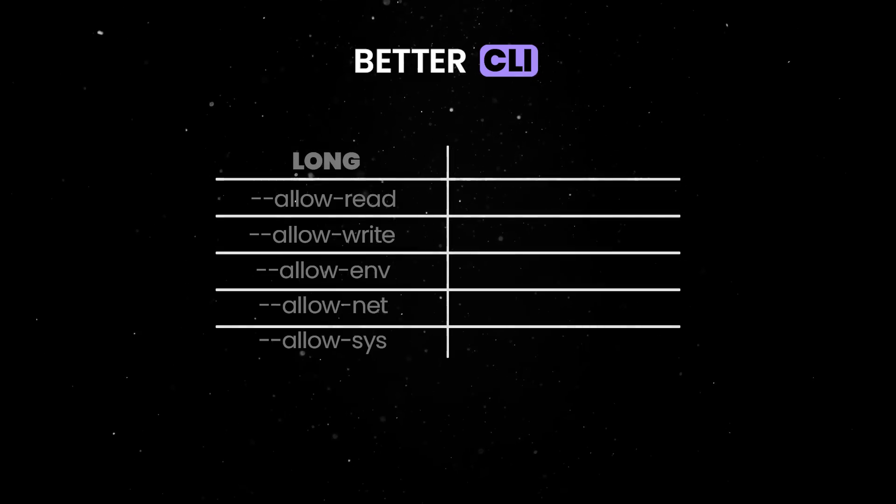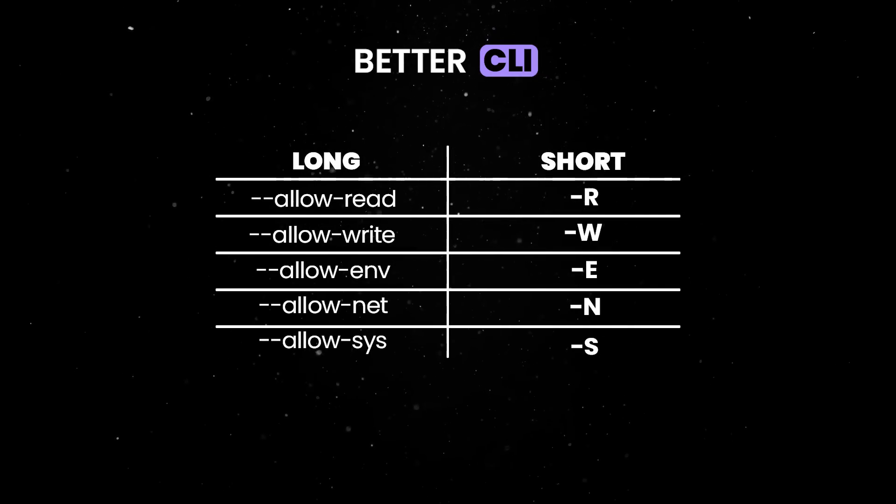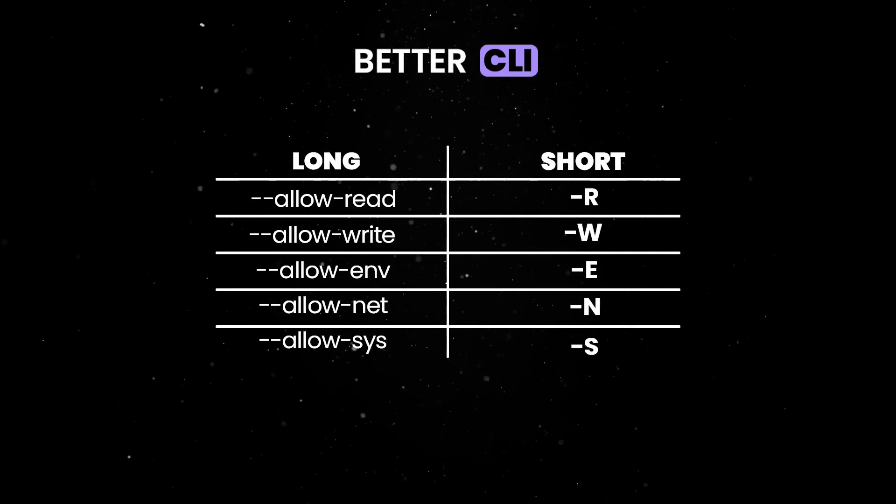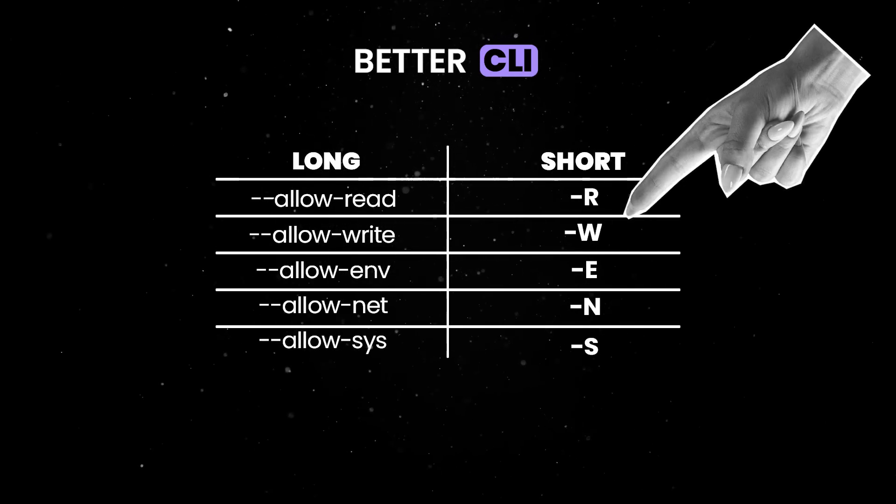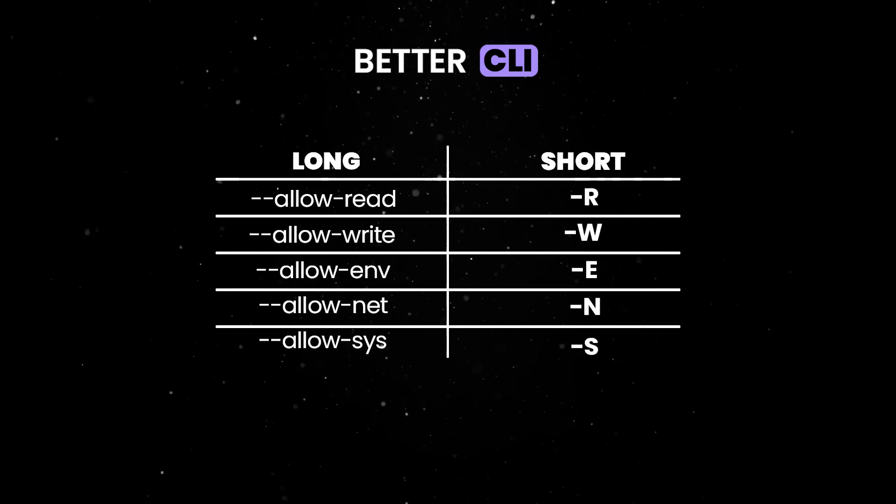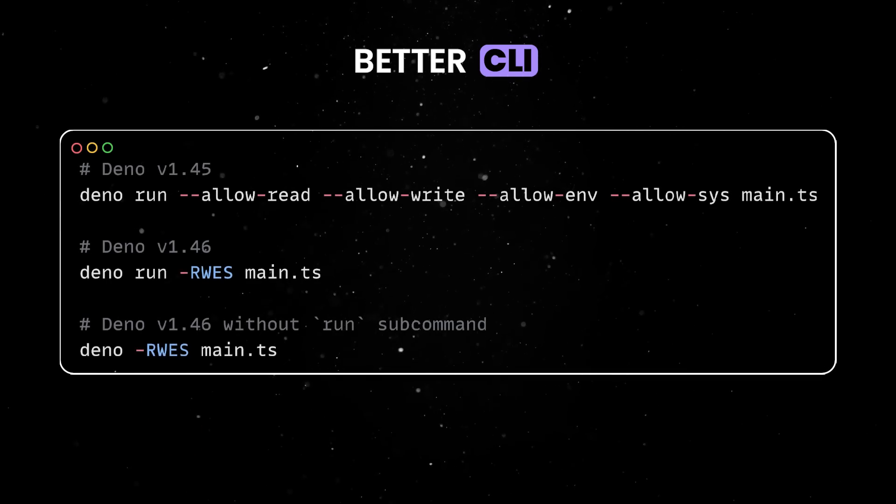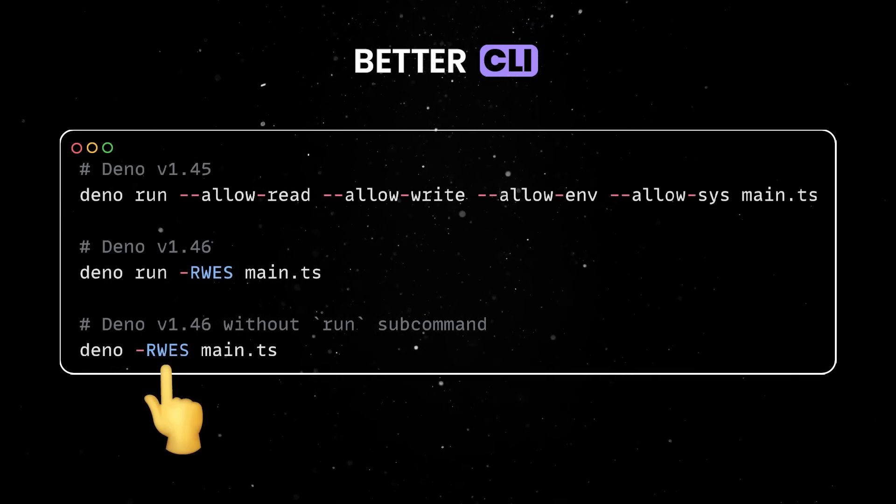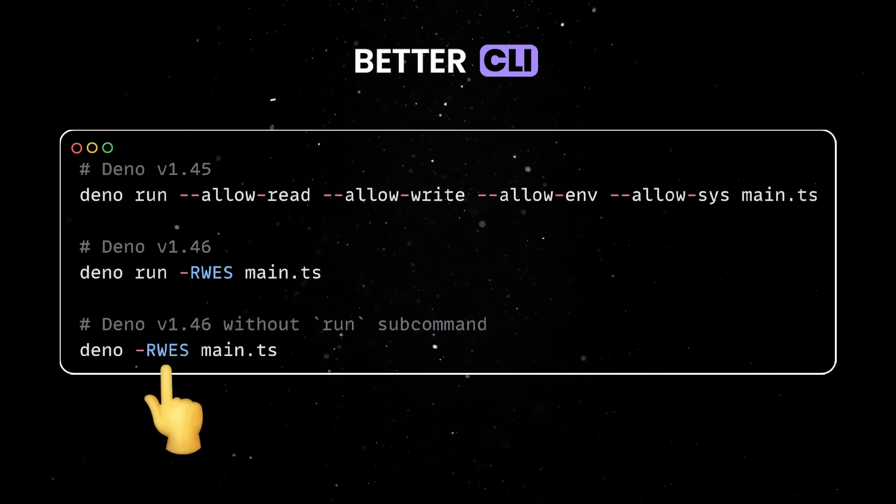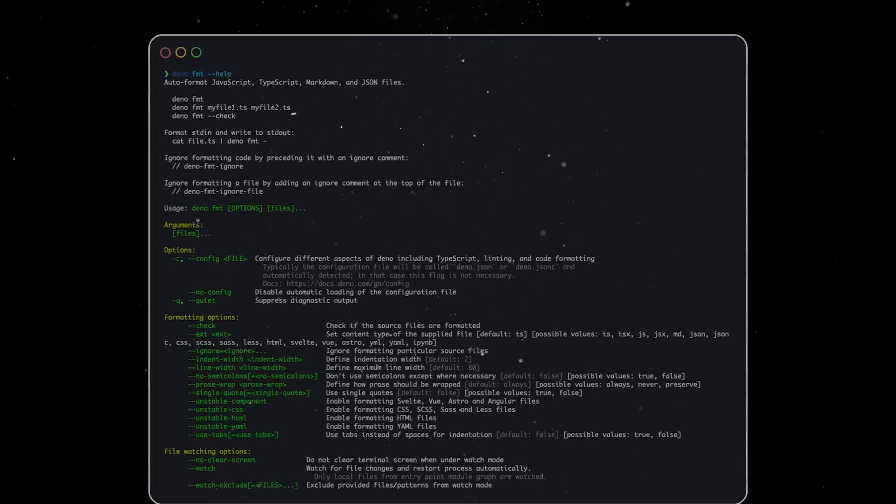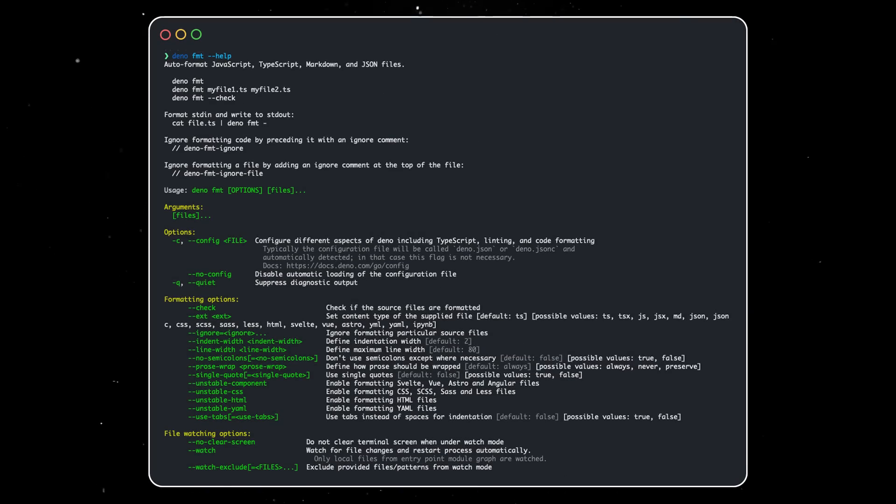Dino's opt-in permission system was also simplified and the most commonly used allow rules have one-letter variants now. In practice, this change will make your run commands more compact and easier to work with. Finally, we improved the help output. CLI options are now grouped logically, with refreshed help text for permission flags and prompts linking to relevant documentation.